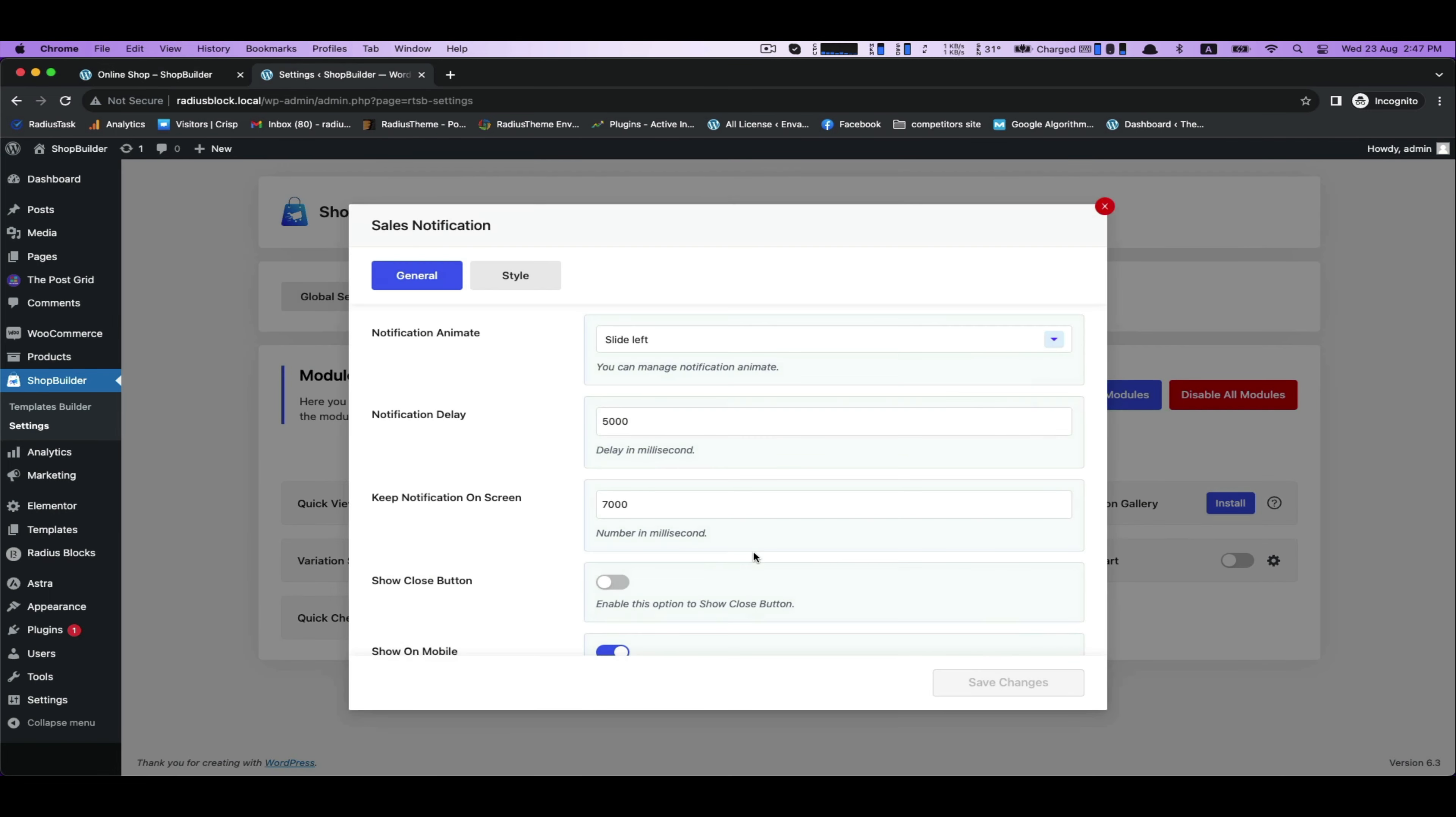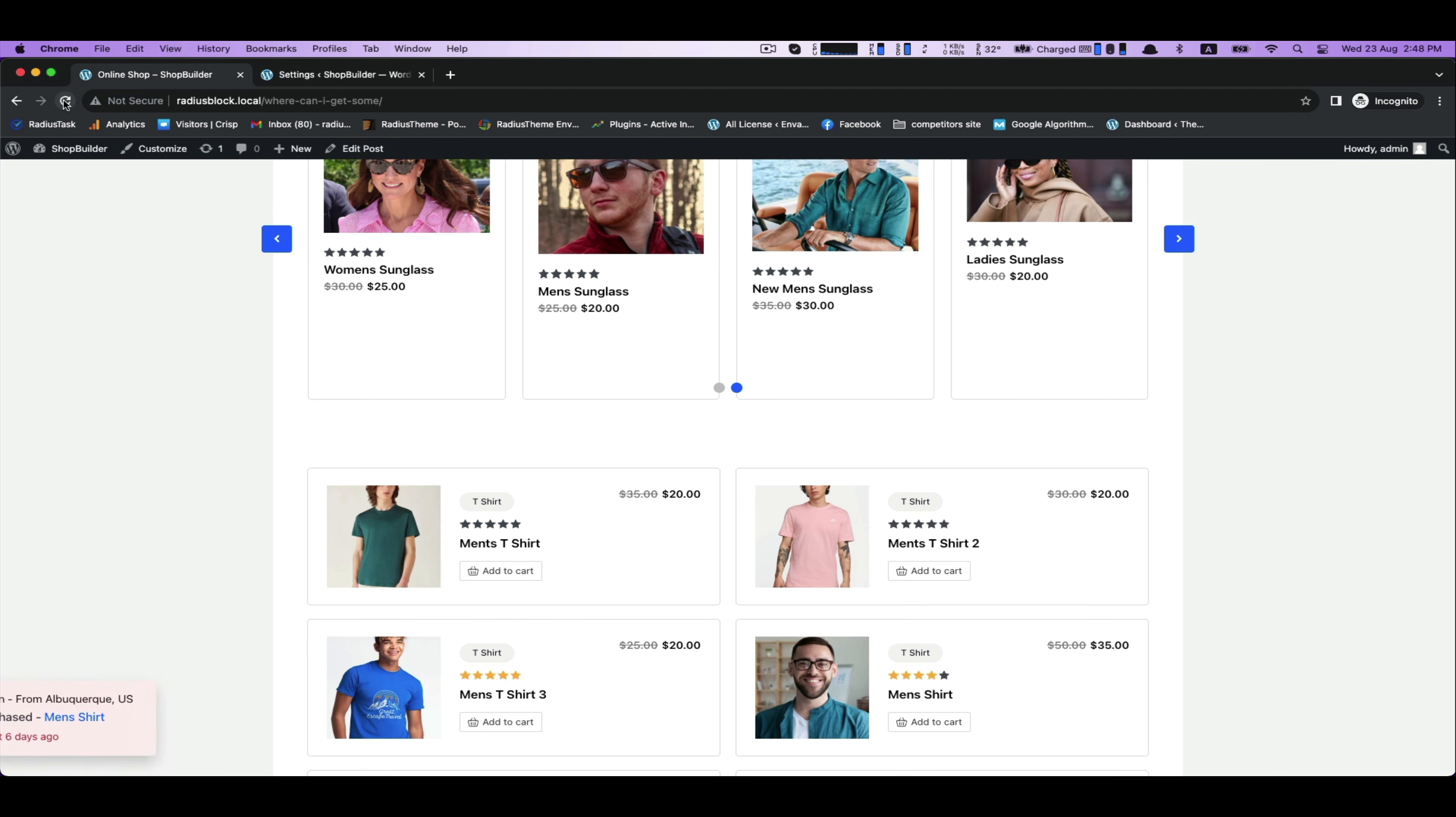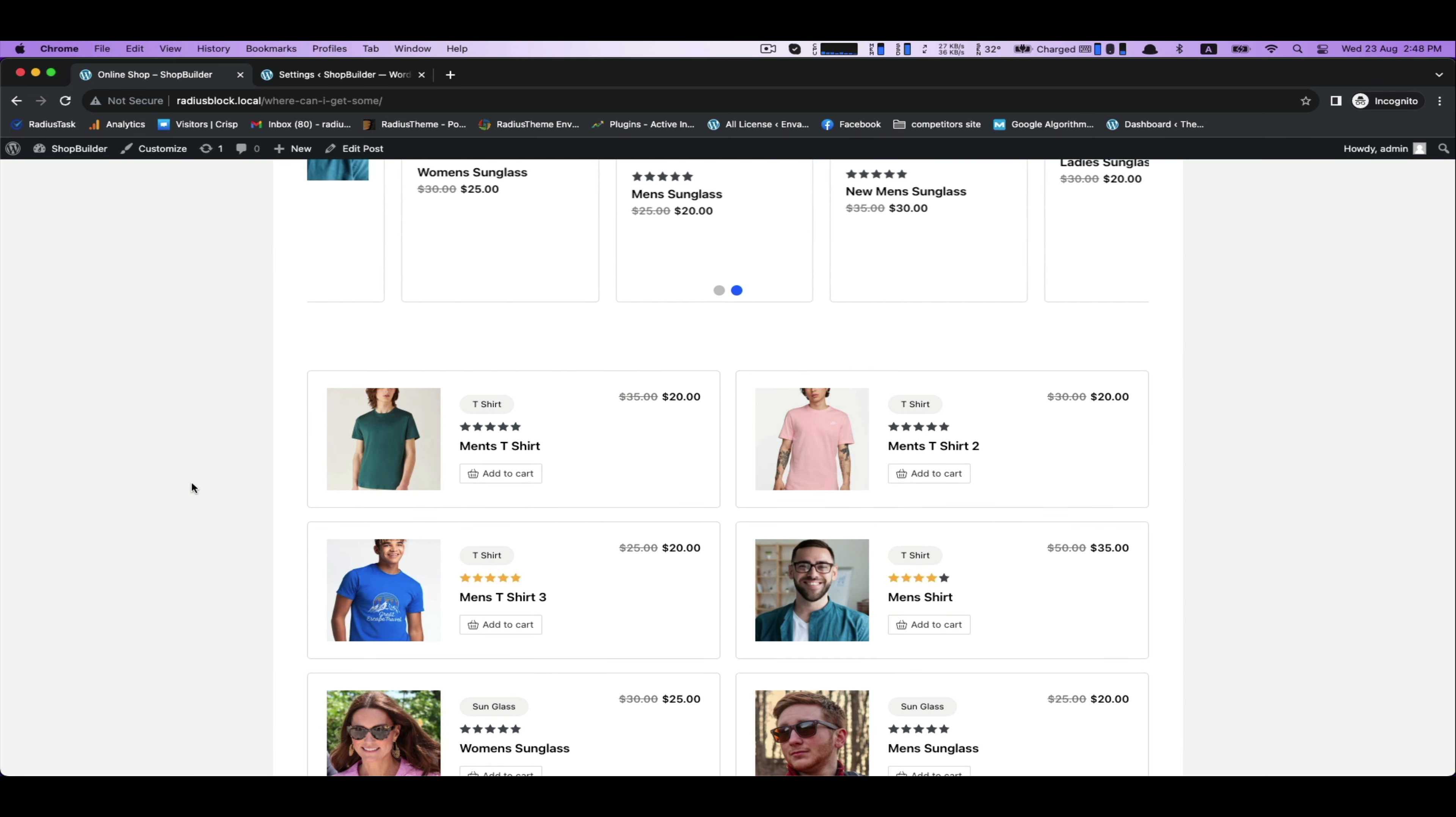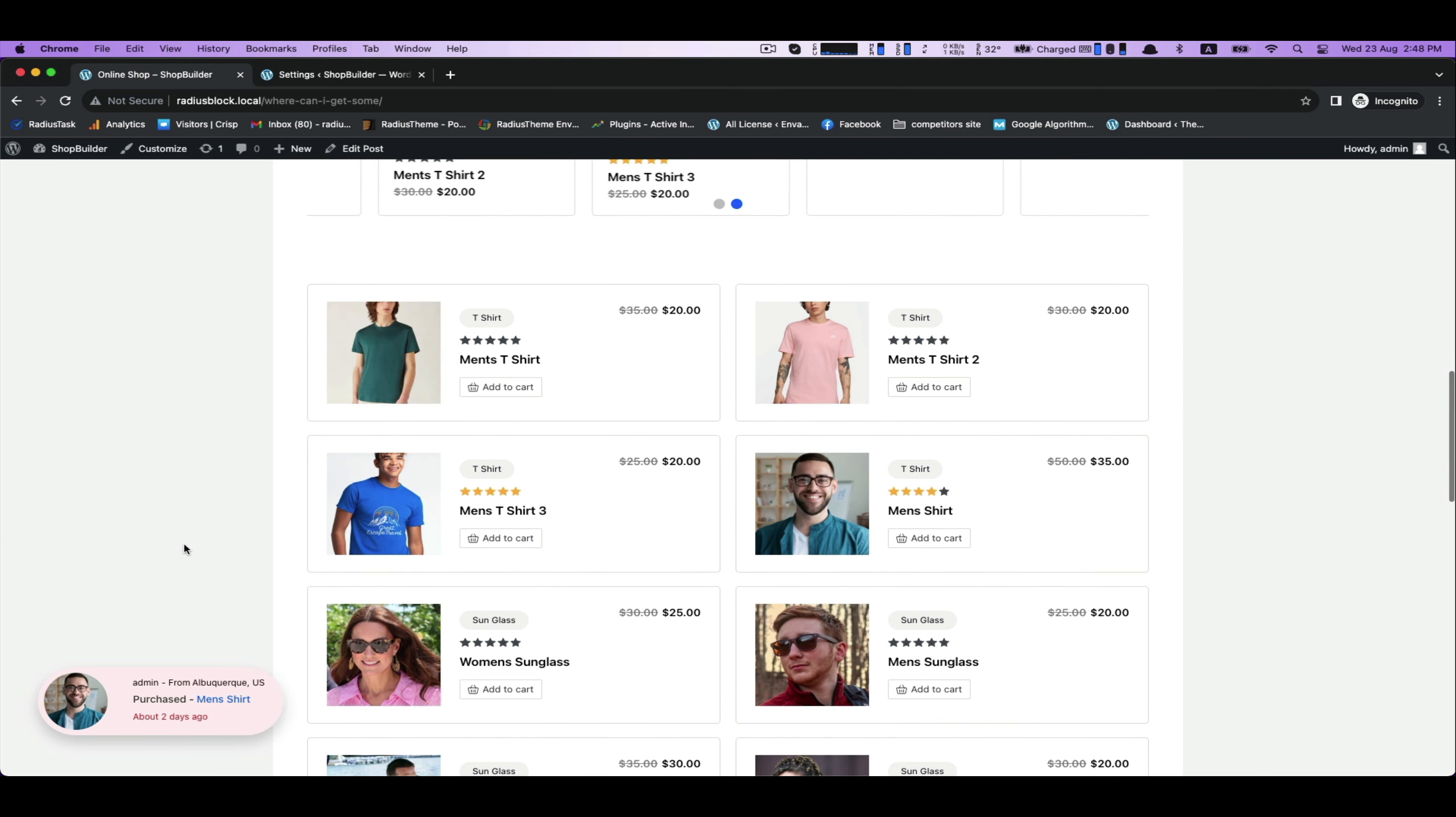Or if you want to make it into Layout 3, it will further change. Here it is. You can seamlessly enable sales notification for your shop page. Thank you for watching.